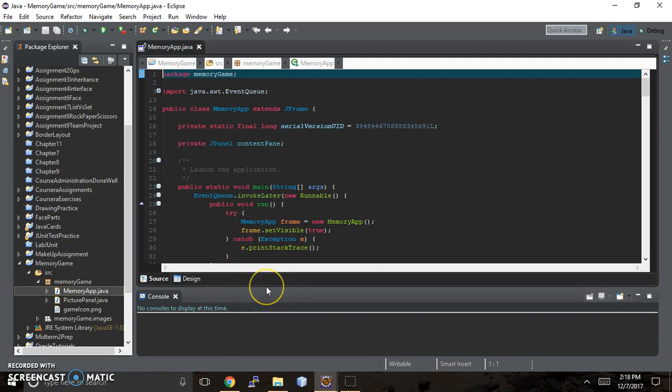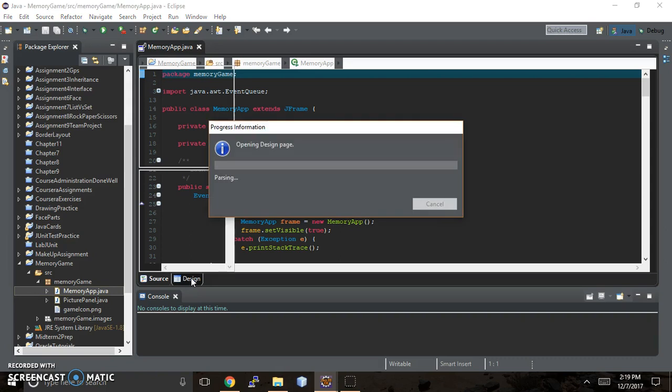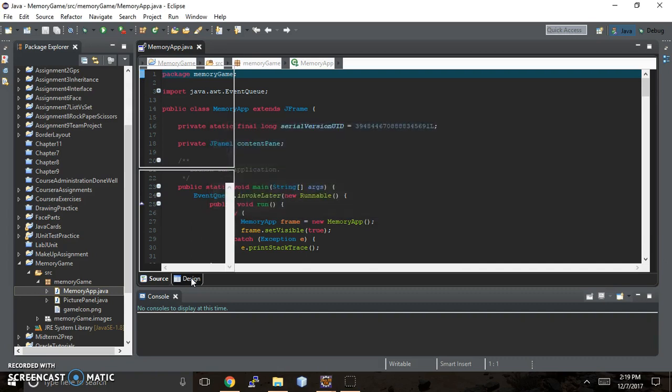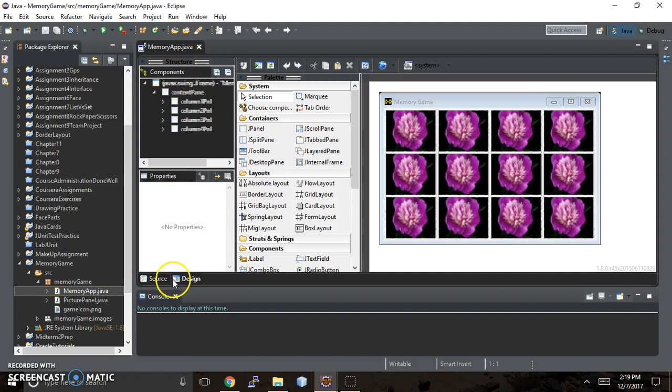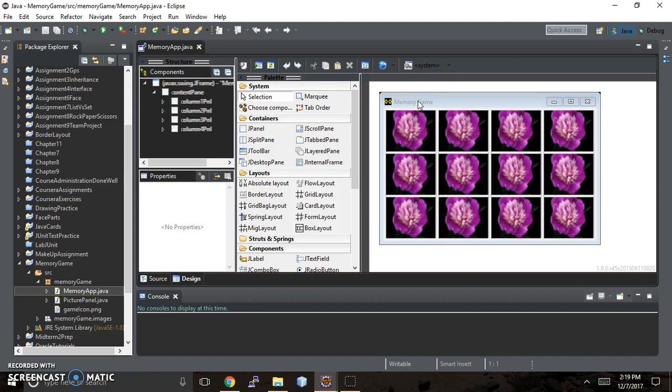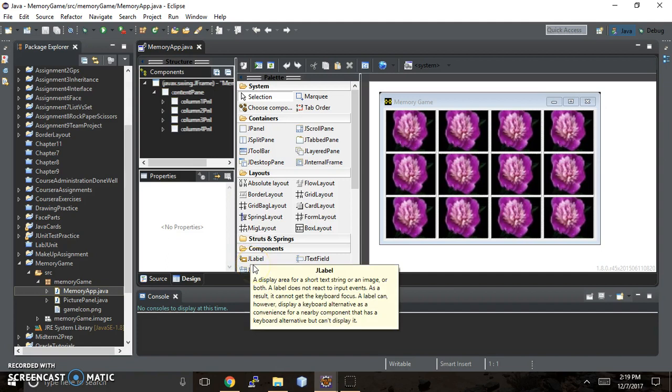So I went back and I figured out why it wasn't displaying and how to get it to display, but before I show you that part, I wanted to show you the design part. It's an option that you have with Java SE that allows you to preview your code with Window Builder. There's a little source tab here that shows you your Java code, and then there's a design tab here where you can actually preview what it's going to look like.